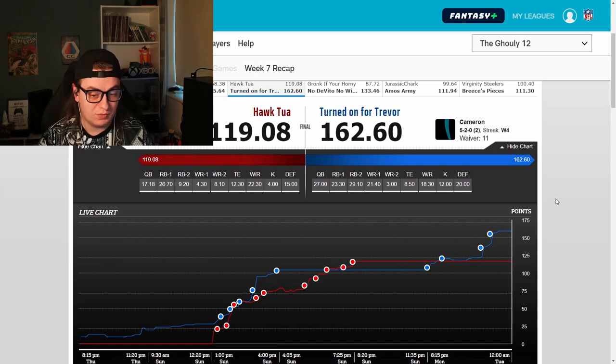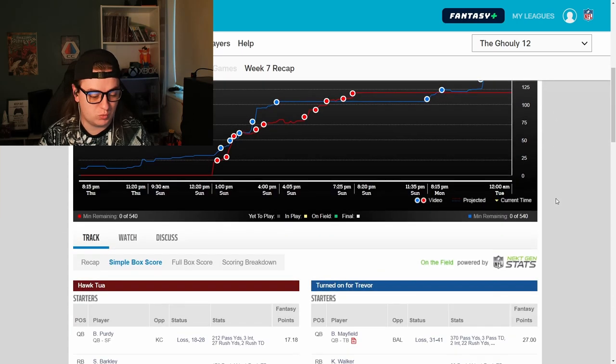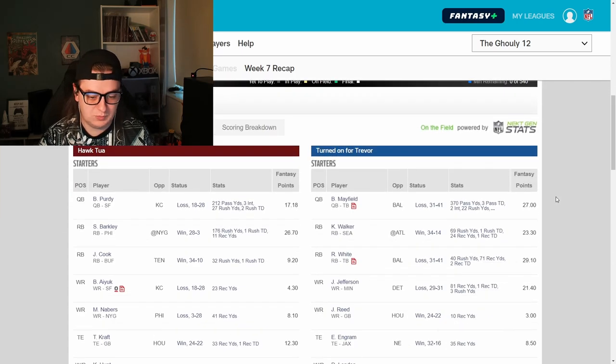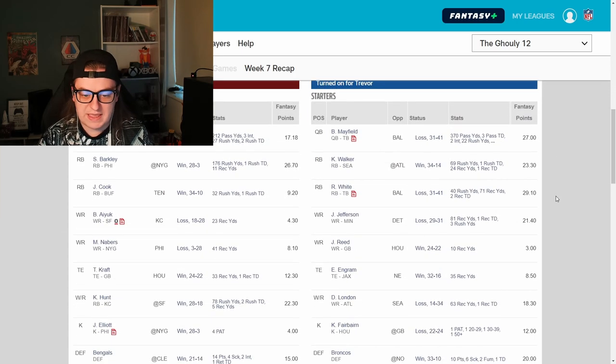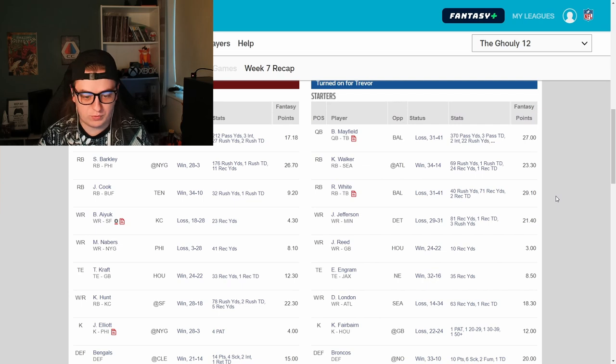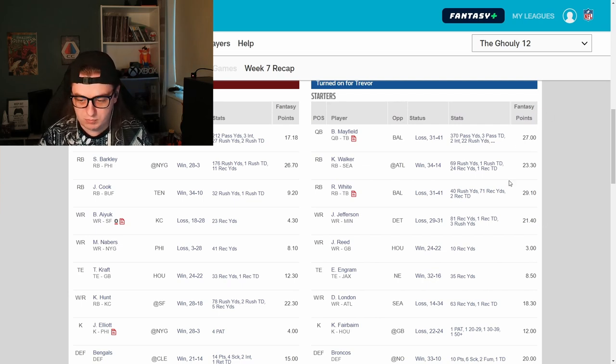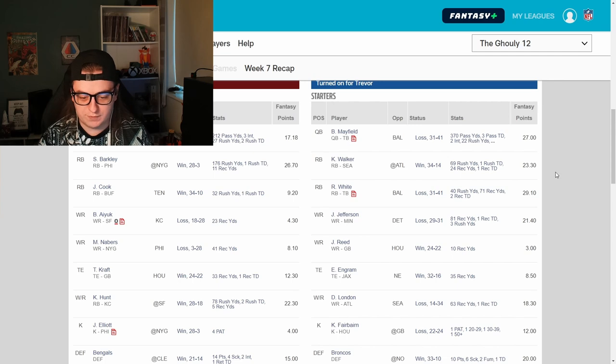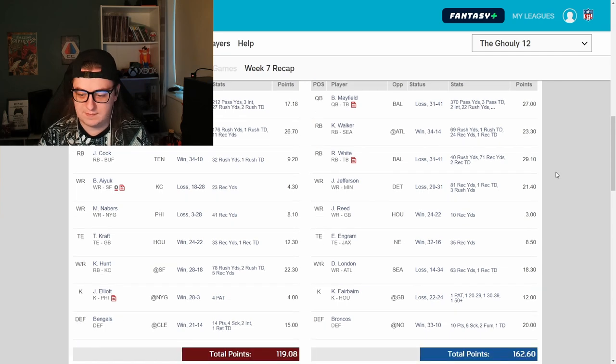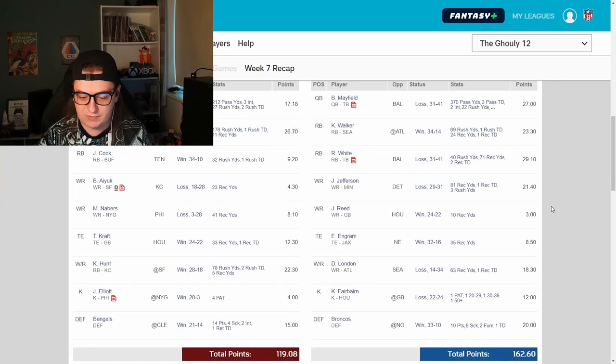Next up, we have Josh versus Cameron. Cameron on a four game win streak is nuts. Josh has lost two in a row now. Getting a little bit scary over there for him. 162 to 120. Let's see what the numbers say. Baker 27, Kenneth Walker 23, Rachaad White 29, Justin Jefferson 21. Boom. Then first four numbers fill you with so much confidence. It's crazy. Reed, three points. Doesn't matter that you've had a bad game, pal. Everyone else is covering for you. Ingram, eight and a half. You love that for you in the tight end. And then at flex, 18 points. Kicker 12, defense 20. Boom.